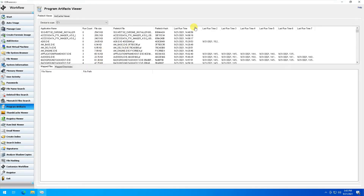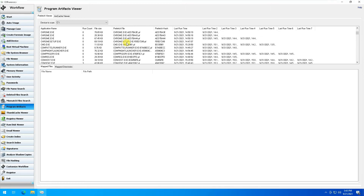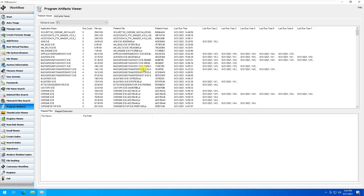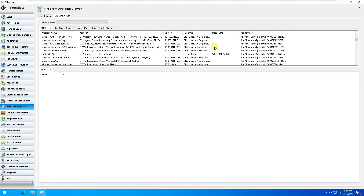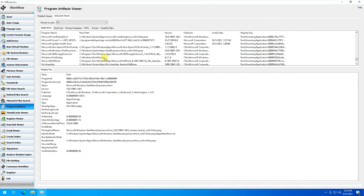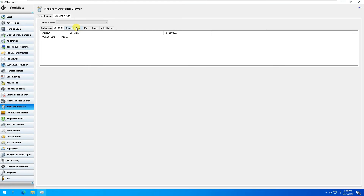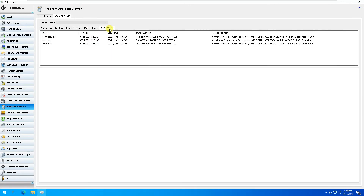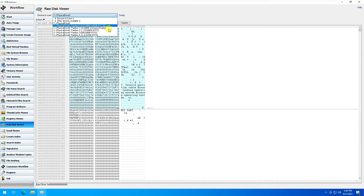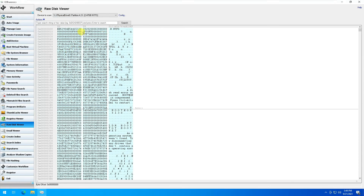Program Artifacts shows applications installed or processes running on your computer. You can expand further and it gives all details. Going to AM Cache Viewer shows the registry key, publisher, version, path, and file name — click on it for all relevant information. Further options include device containers, PNP drivers, install directories — everything appears here. Raw Disk Viewer shows the hexadecimal code of the drive you're investigating; select the D drive and you'll see all the hex code for that hard drive.